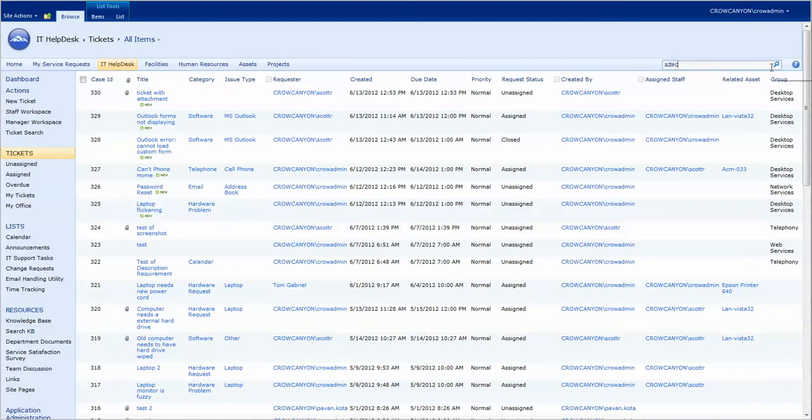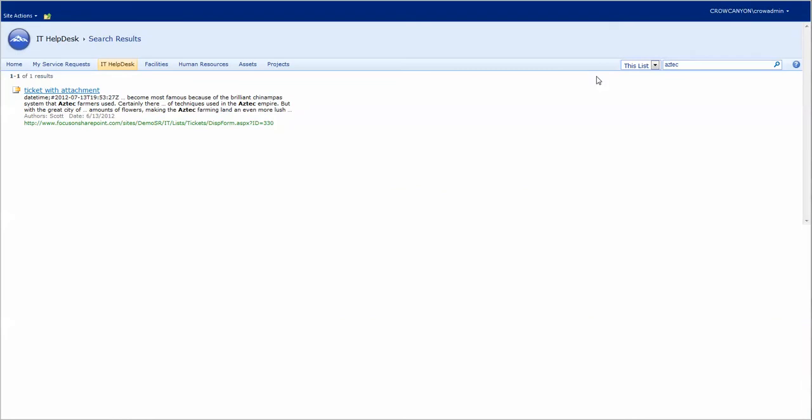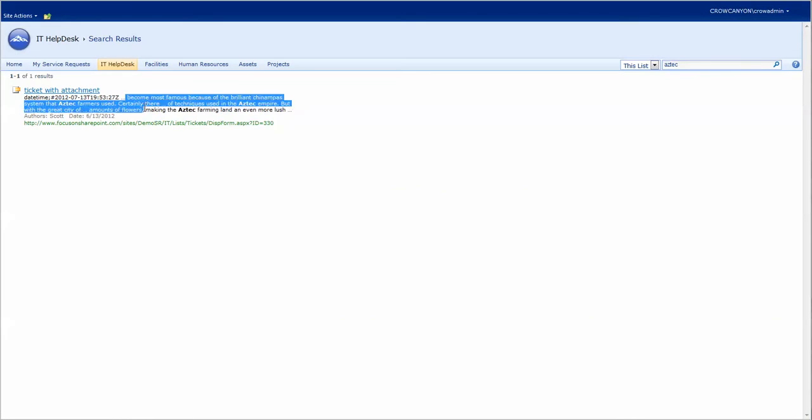We do a search on that. It finds it inside and now it's reading what is actually inside the document itself. There's the word Aztec, also brilliant and Chinampas.